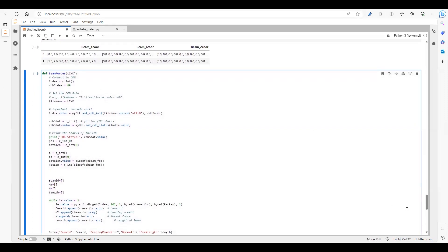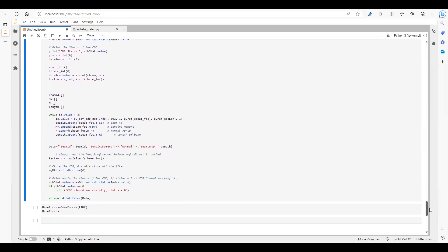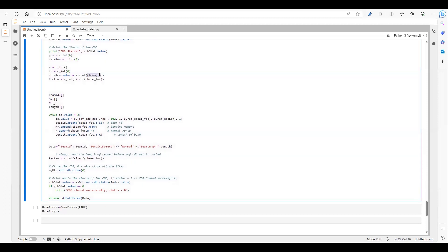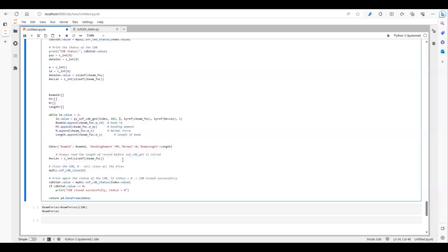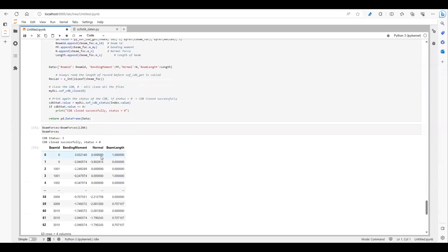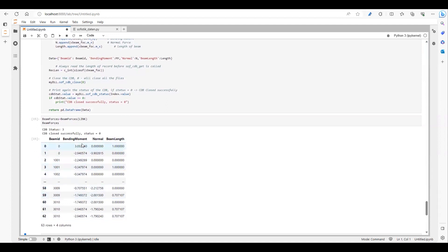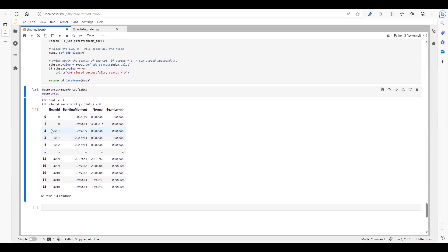In the third part, I'm extracting the beam forces. The code is the same, but I have replaced C_beam with C_beam_force. The key value is now 1 or 2, and I'm using load case 1 as the second key value, since in my Teddy file I have considered self-weight as load case one. Let's run this — we can see the beam forces: bending moment, normal force, and beam length, showing the start and end of each beam.